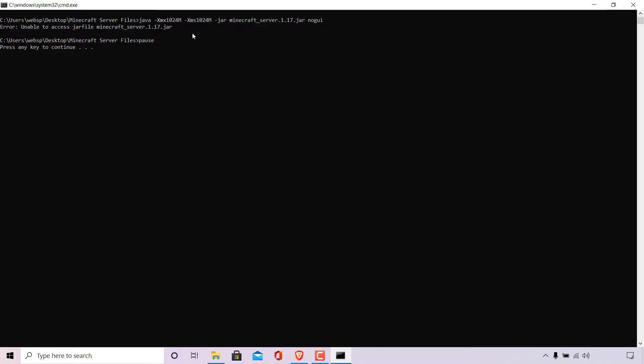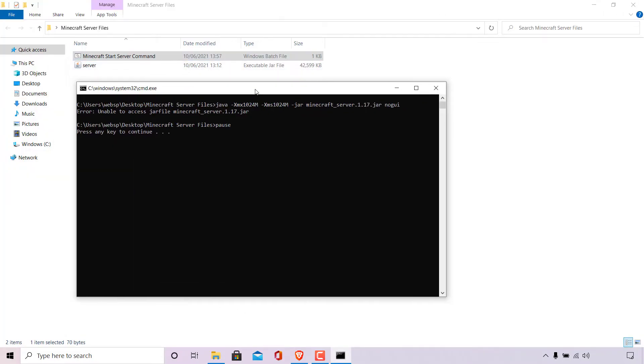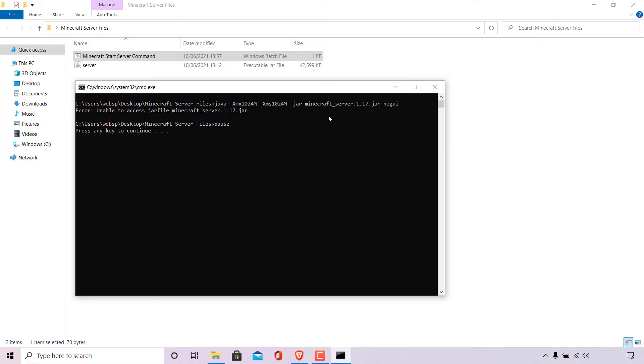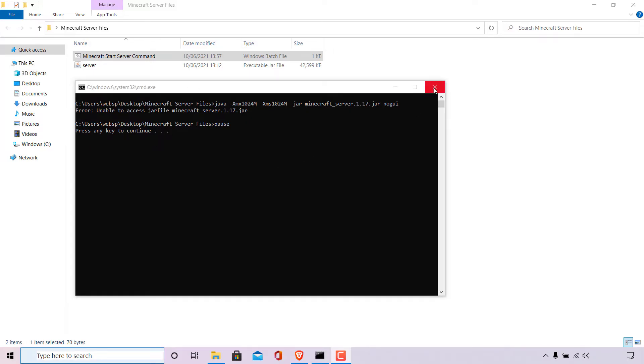What this means is that the batch file when executed is unable to find the jar file called minecraft_server.1.17. The reason for this is that the command to execute your Minecraft server is telling your computer to run the jar file named minecraft_server.1.17.jar. However, your .jar file is not actually called this and is in fact called server.jar. I'm just going to restore down this window to show you what I mean. The jar file here called server and file type is executable jar is actually called server.jar. But your command actually says minecraft_server.1.17.jar or whatever the current version of the Minecraft jar is. So you'll need to correct your batch file to match the file name of your .jar file.